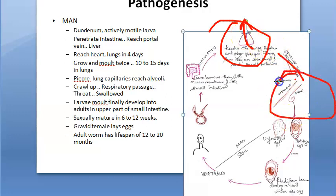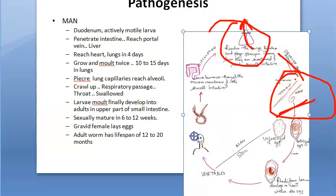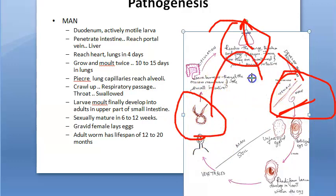Now in the intestine, the larva will again molt and it will molt into an adult. Now the adult, after 6 to 12 weeks, they will become sexually mature. When they become sexually mature, there is copulation. I was wondering — this man ate one larva, how did it become two? So I'm thinking two larvae entered this man and became one male and one female.